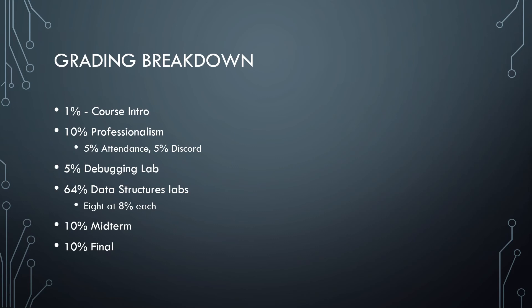The debugging lab, the first lab that we'll be getting to, will be a 5% lab. We'll talk more in detail about that lab once we get to it because it is a little bit different than the other labs as far as the grading is concerned.